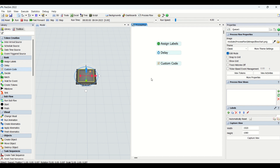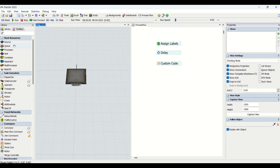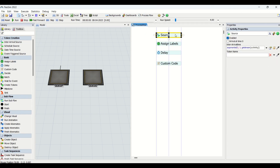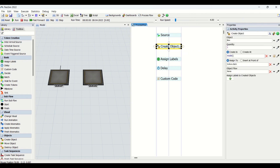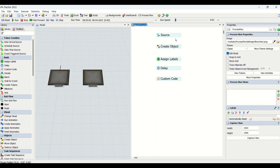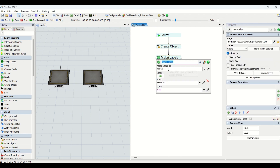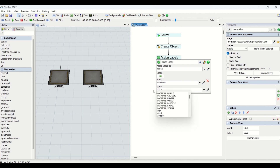Now we will create a model using the process flow. We bring in two queues — Q1 and Q2 — and an inter-arrival source into the process flow, assigning an inter-arrival time of every two seconds. We create a part on Q1 once we have a token from the source, using a Create Object entity and dragging a process flow connection from source to Create Object. Once the object is created, we assign labels to the token created from the source.